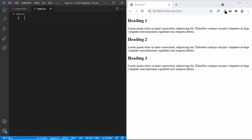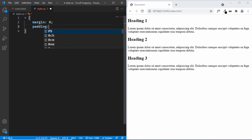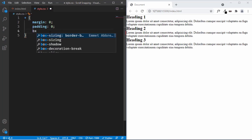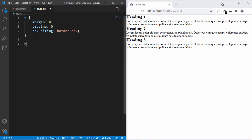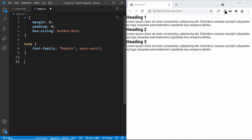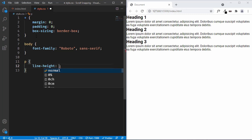Let's go to our style.css file and start styling. First, let's use a universal selector — I'll type asterisk — and reset the margin and padding to 0. We'll also set the box-sizing to border-box. Setting box-sizing to border-box can help you calculate the width and height of elements better. I have a dedicated video on the box model. Now let's style the body with a font-family of Roboto, and target the paragraph with a line-height of 2.